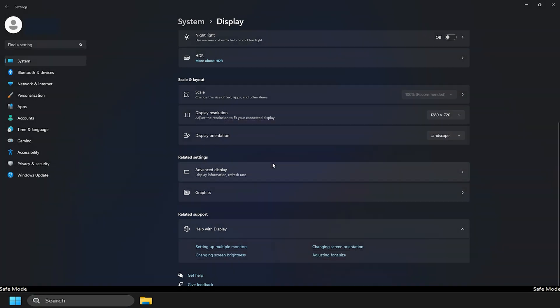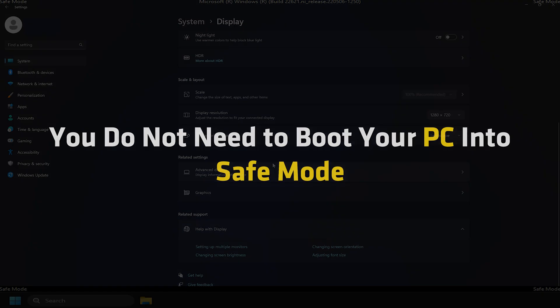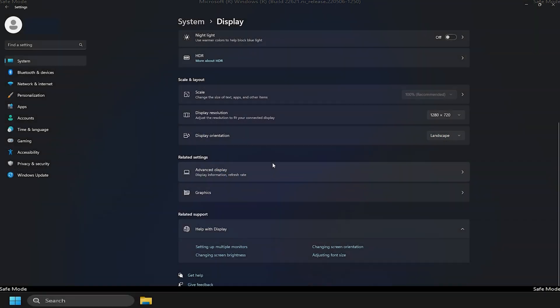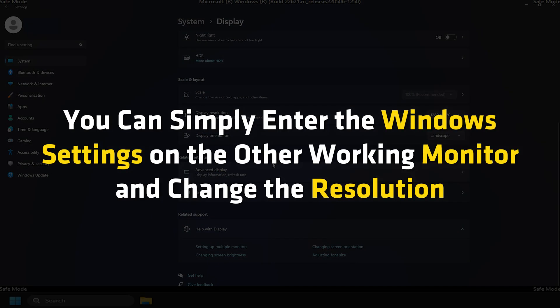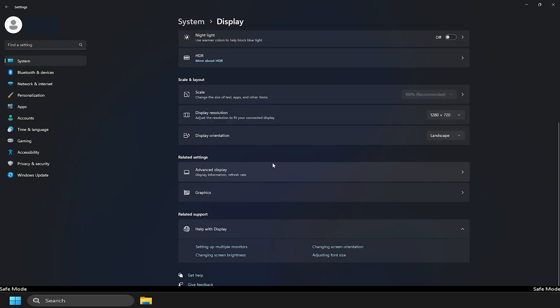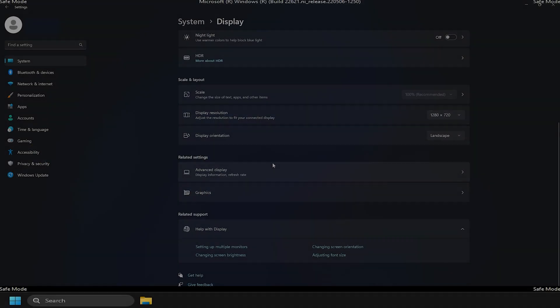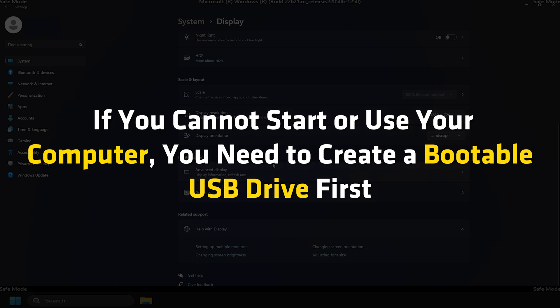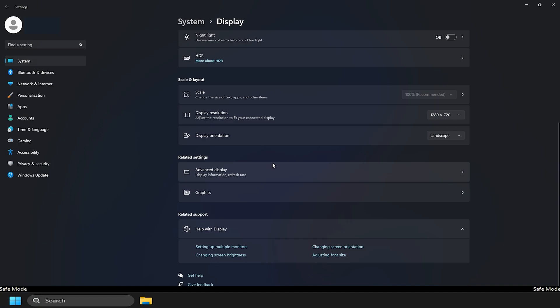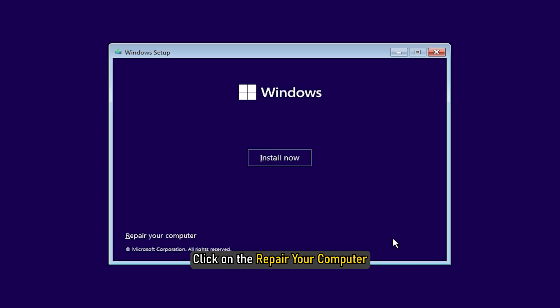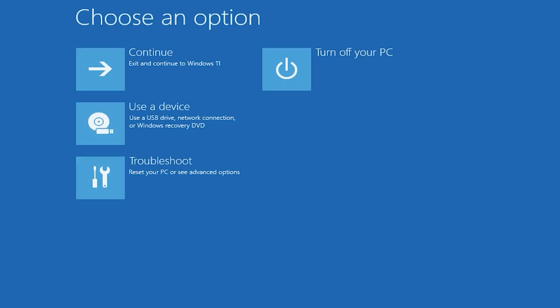However, if you are using a dual monitor setup and one of the monitors is showing such an error message, you do not need to boot your PC into safe mode. You can simply enter the Windows settings on the other working monitor and change the resolution. On the other hand, if you cannot start or use your computer, you need to create a bootable USB drive first. Then, click on the Repair Your Computer and follow the same steps as shown earlier to boot your computer into safe mode.